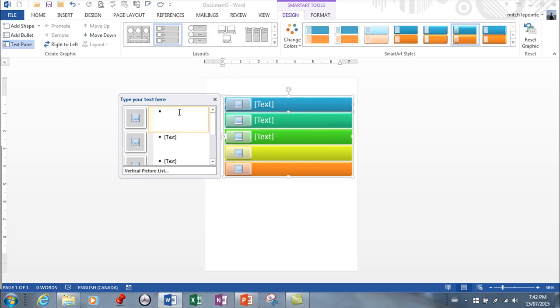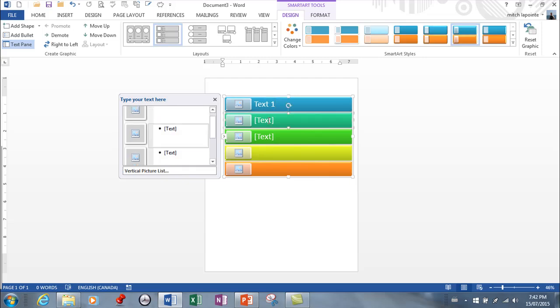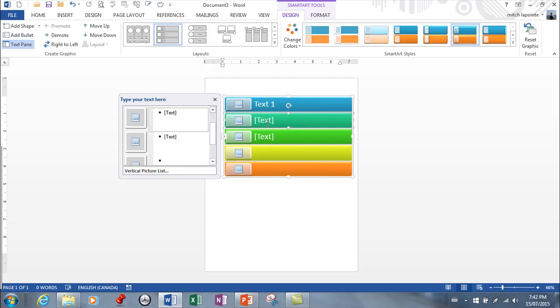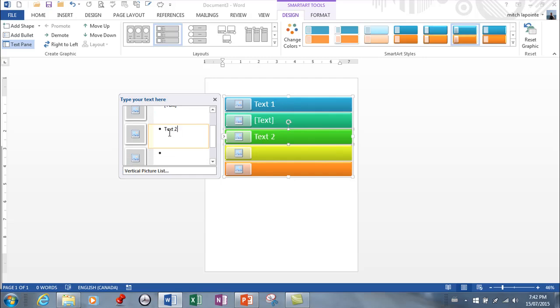So I would come in here and I would type text one. And then I can type in here, text two, probably easier to type in this area here, text two, and so on.